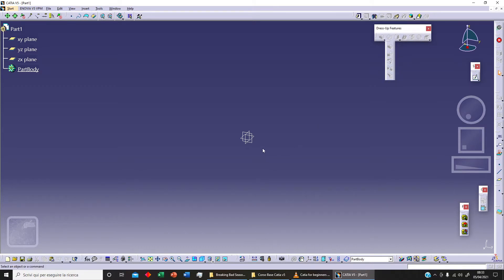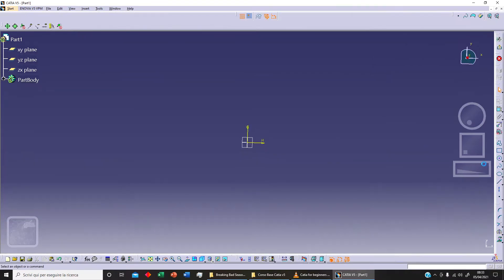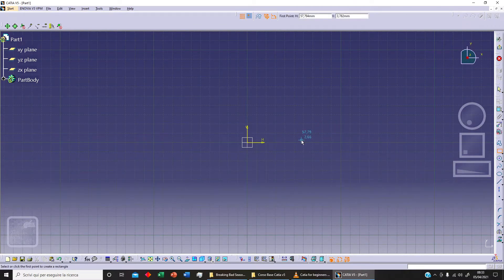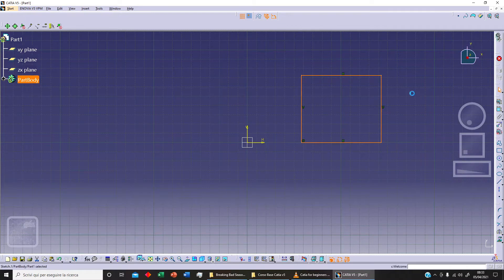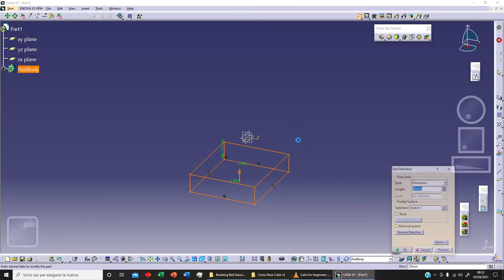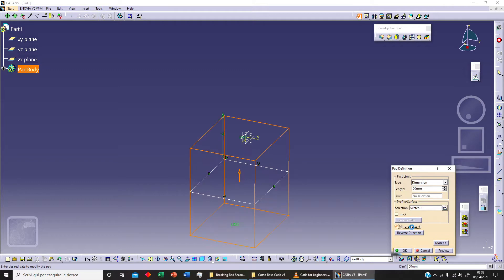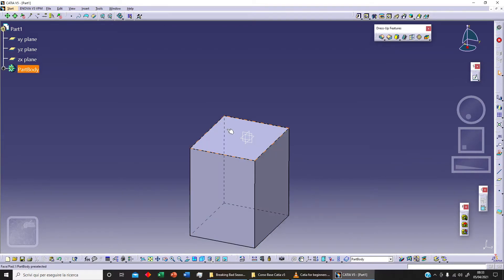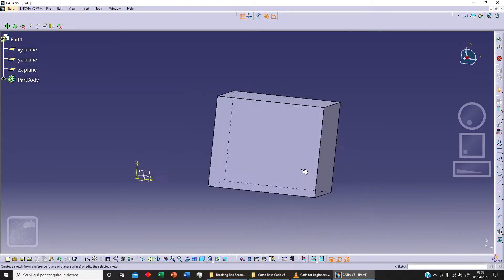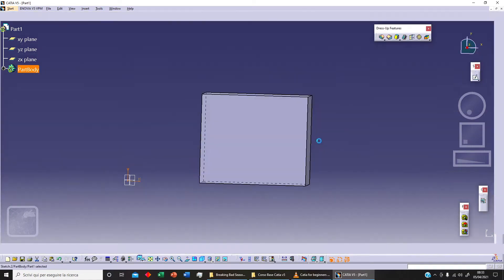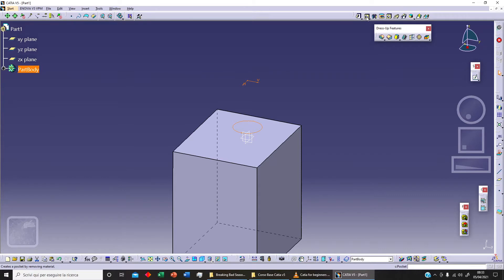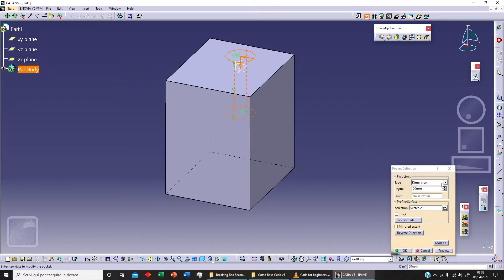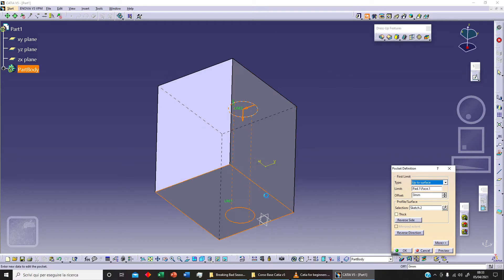To use these commands we need a solid body, so let's sketch on the YZ plane — we'll sketch a rectangle. Then we use the pad command, say 50mm with mirror extent, and click OK. Next we sketch a circle on the top plane and use the pocket command to cut into the surface.